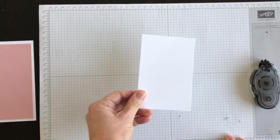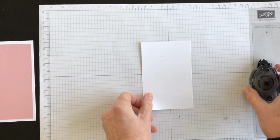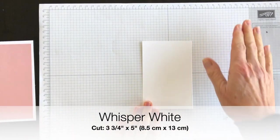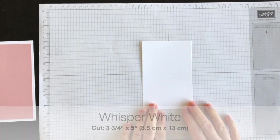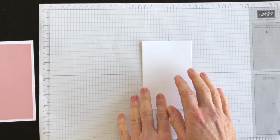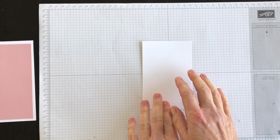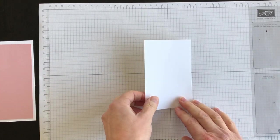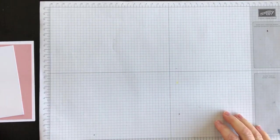On top of this layer I'm going to add a Whisper White layer. But before I do that, I have a few elements I want to get organized first. Then I'll put them on this paper and then put the paper onto the card base.